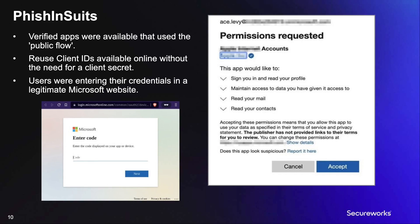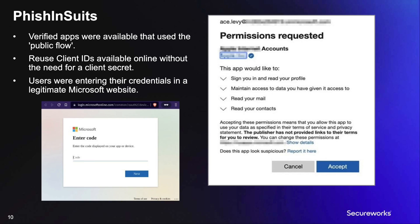One of the things we were really excited about was that client IDs of verified apps could be found online, and as long as the public flow was enabled on them, you didn't need a client secret to use them for phishing. The prompt on the right shows the requested permissions when using a verified app with Fish and Suits and getting the verified app checkmark. This was a huge improvement over prior OAuth phishing, which often required registering your own application and usually came with a big unverified warning.